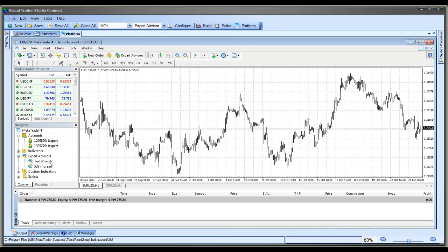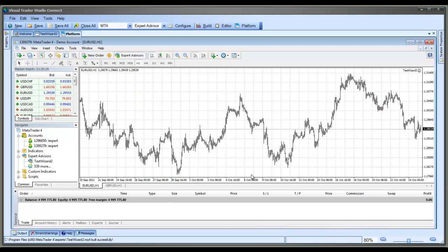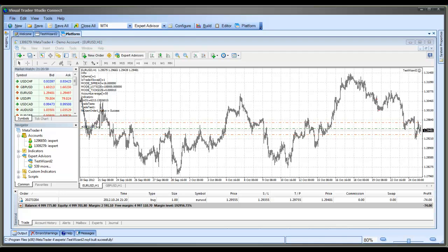If you go over to the Expert Advisors menu, you see Test Wizard 2 — that's the wizard we created as an EA. I'm going to double click that and attach it to this chart. I'll select OK. And there we go — we did open a trade, a buy trade for one lot. Here's all the information that we selected to see: the value of indicator AD1, the lot size, the tick size, it's a demo account, and trading is allowed. So that's how you use the EA Test Wizard. If you have any questions, stop by the site and I'll be happy to answer them for you. Thanks for watching.